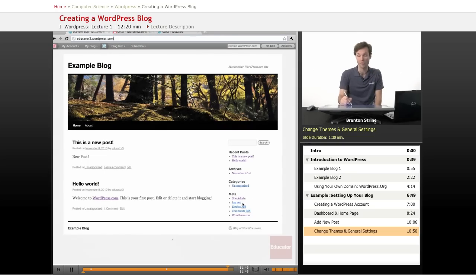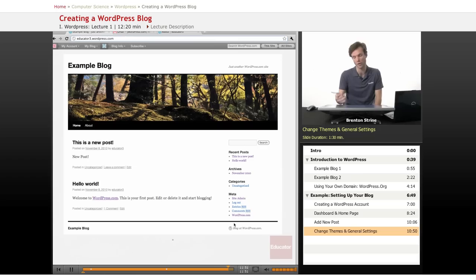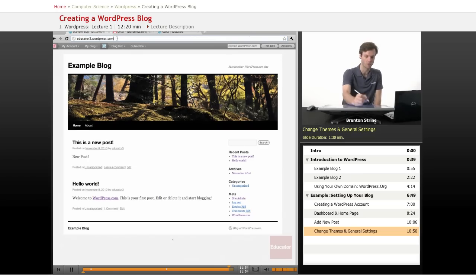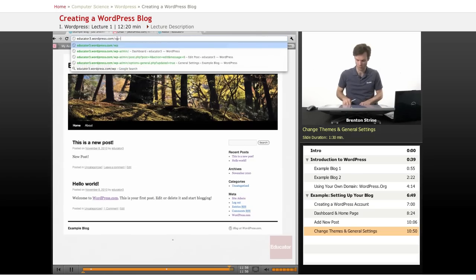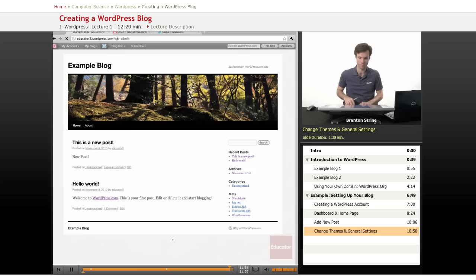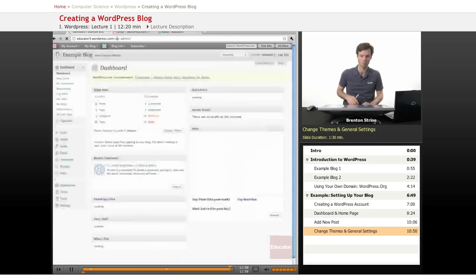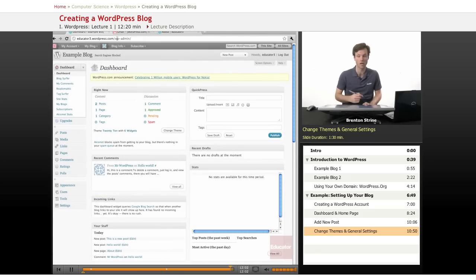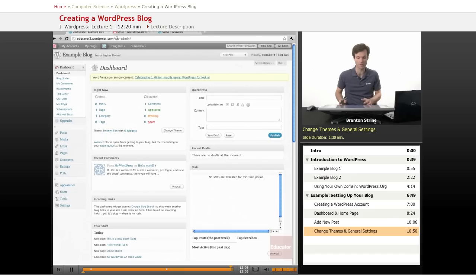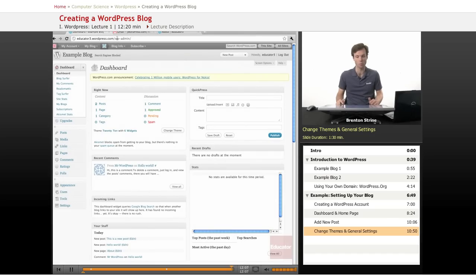If I was logged out, it would say log in. Because I'm logged in, it says log out. And click there. Or you can type in slash wp-admin and it gives you the login page or the admin page. So that is how to create a wordpress blog.